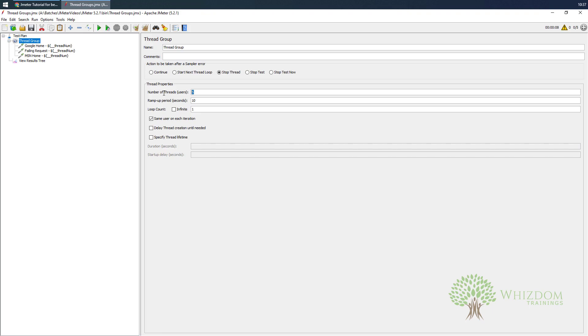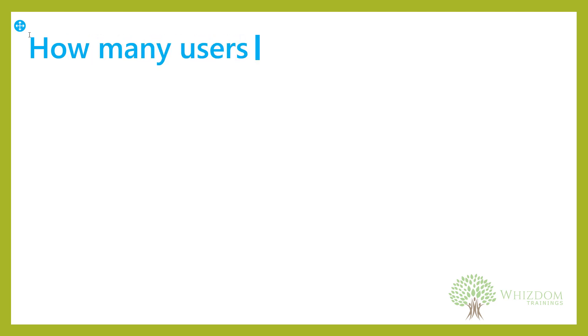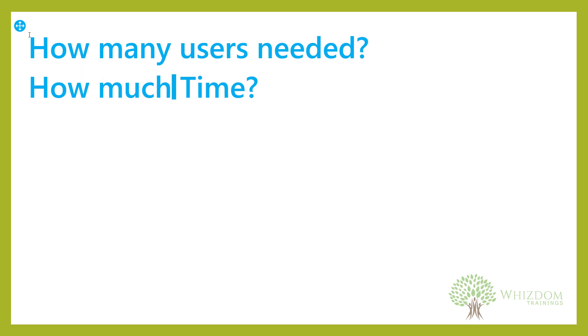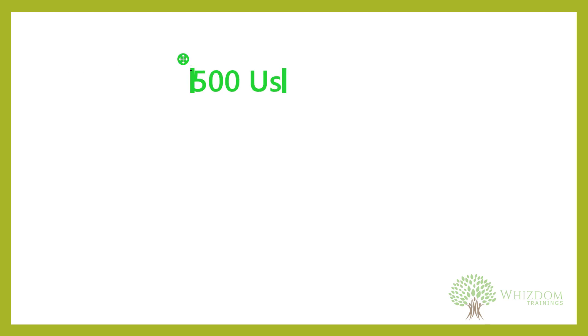Now the question is how we can generate a user load for large number of users. For this, what we need to have in mind is two things. First one is how many users needed, and second thing is for how much time we need to generate the load. For example, let's have a quick scenario. We need to have 500 users coming in one hour.